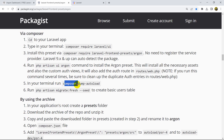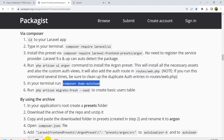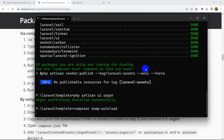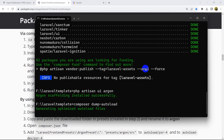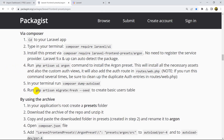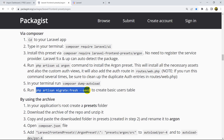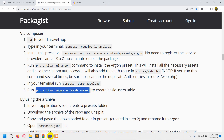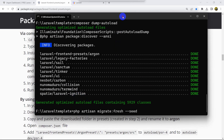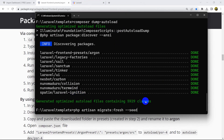After the UI command, we need to run 'composer dump-autoload'. Let me copy and paste that command and press enter. Once that's done, the last command is 'php artisan migrate:fresh --seed'. Let's copy and paste that into the command prompt.